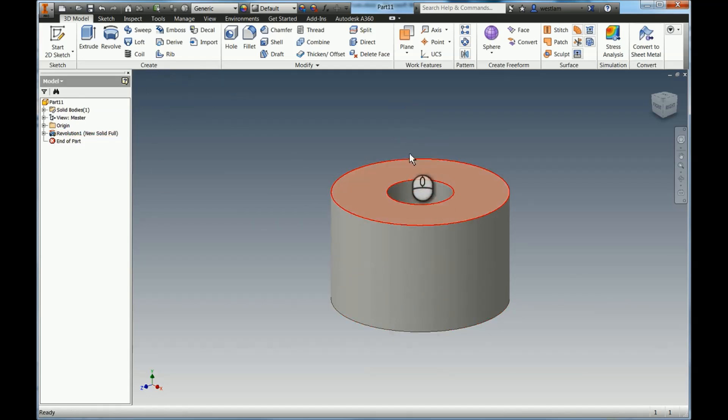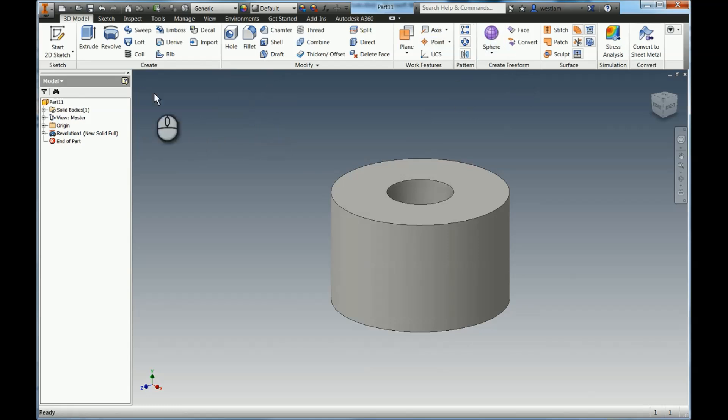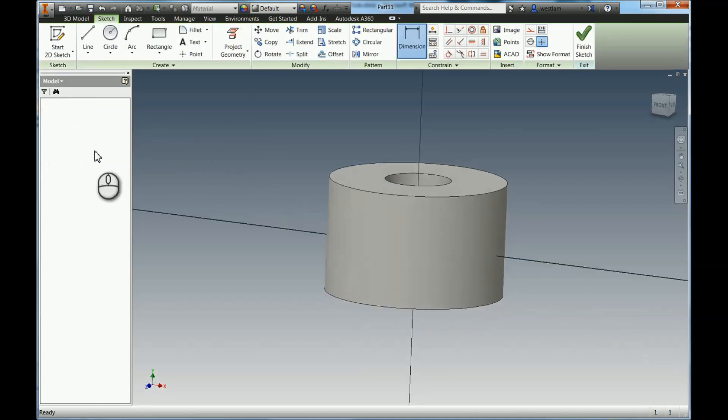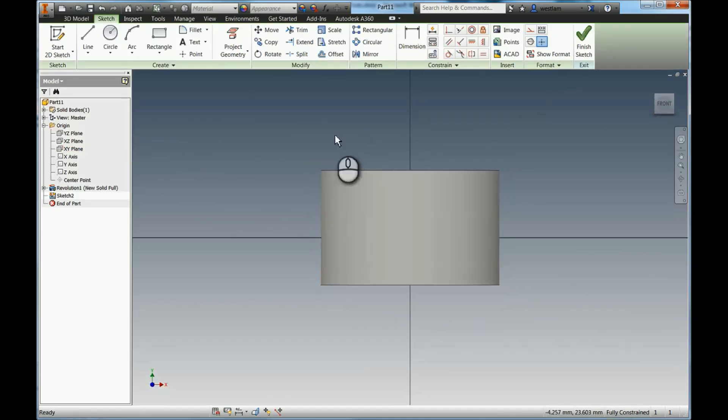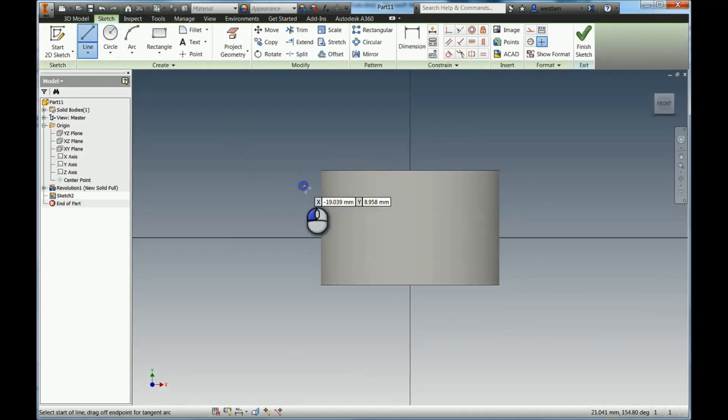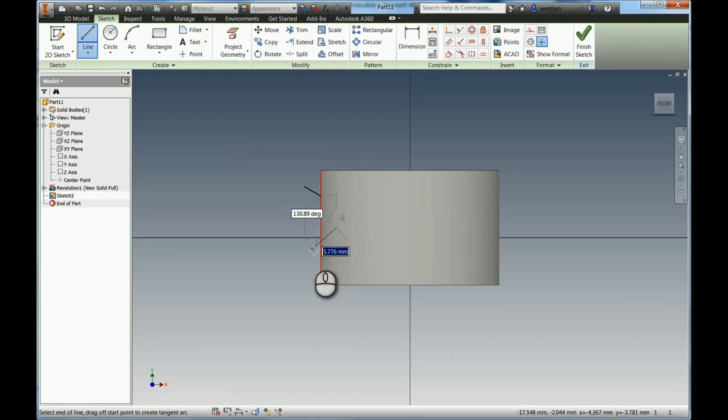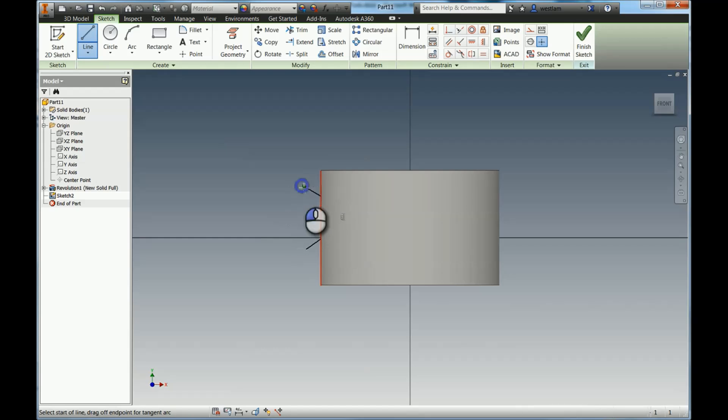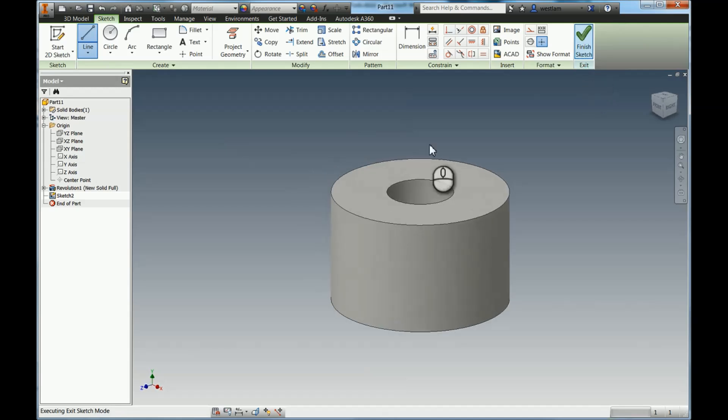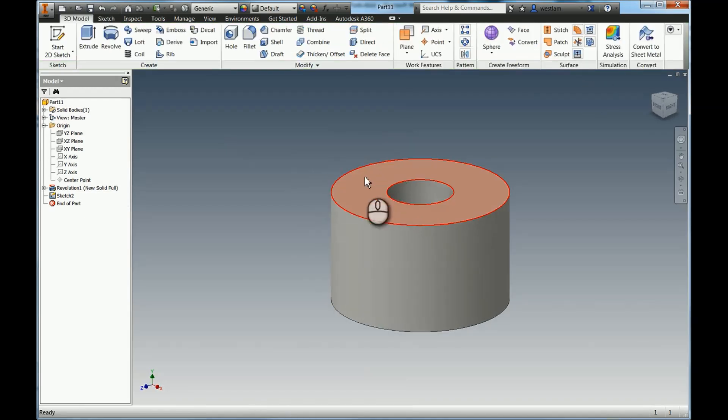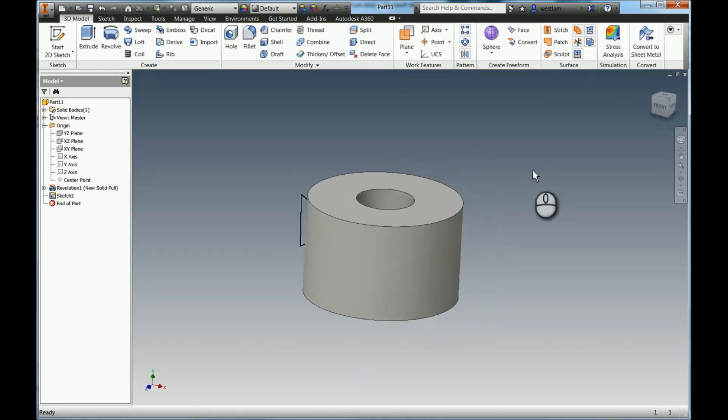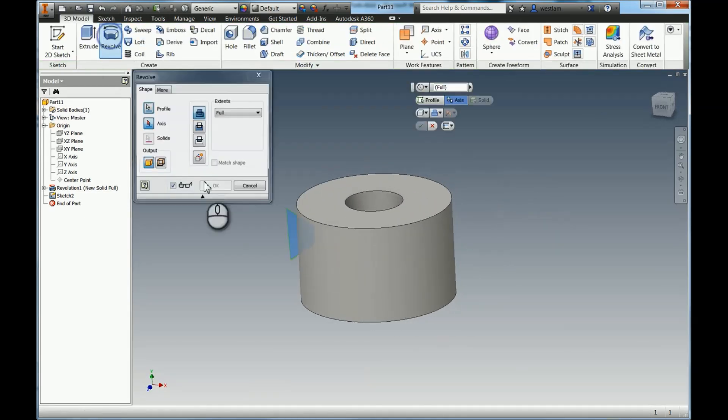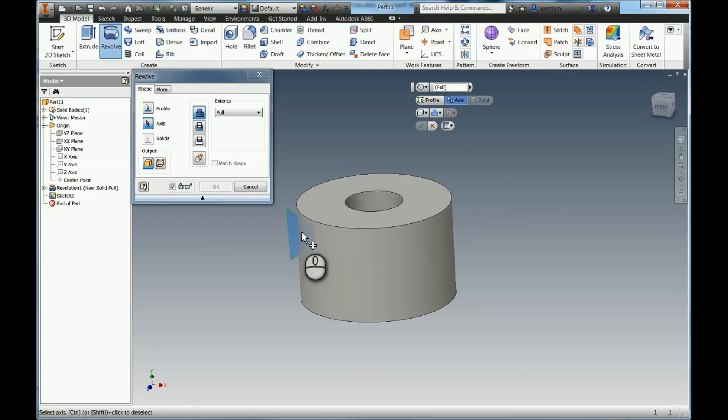Now what we can also do with Revolve is we can use it to cut. So I'm going to go back to my XY plane and do another sketch. I'm just going to click Line, go in here, and just basically draw a very simple groove. I'm going to join that up so that becomes a closed profile. Now if I hit Finish Sketch and just rotate that around slightly, if I press Revolve it will pick up that profile automatically.